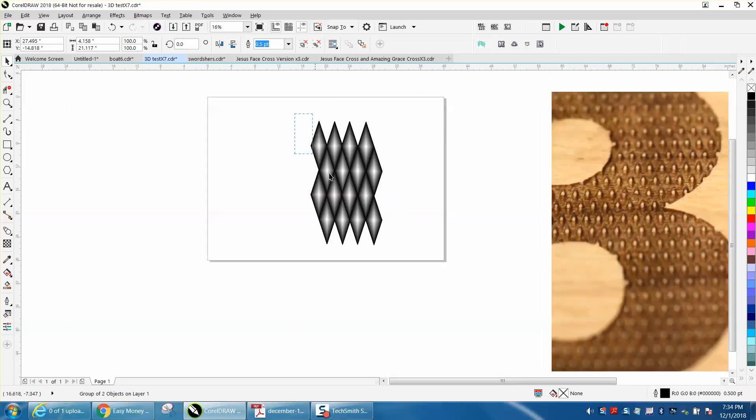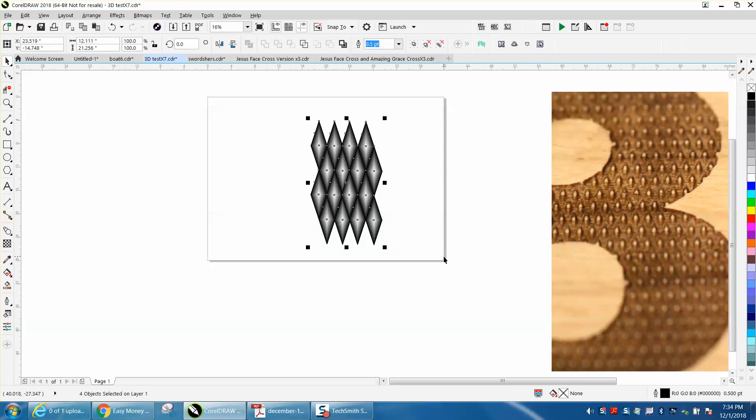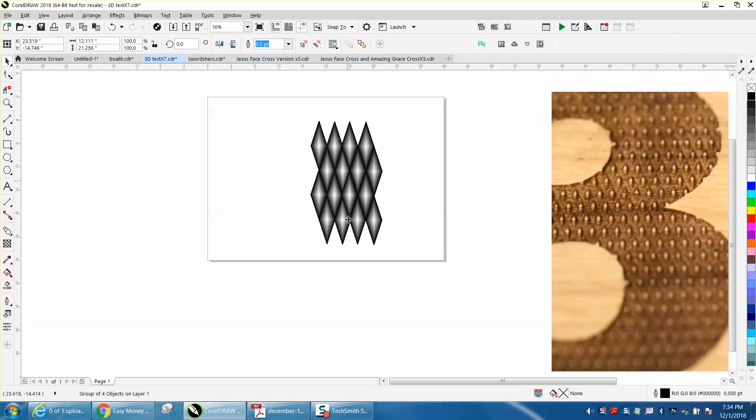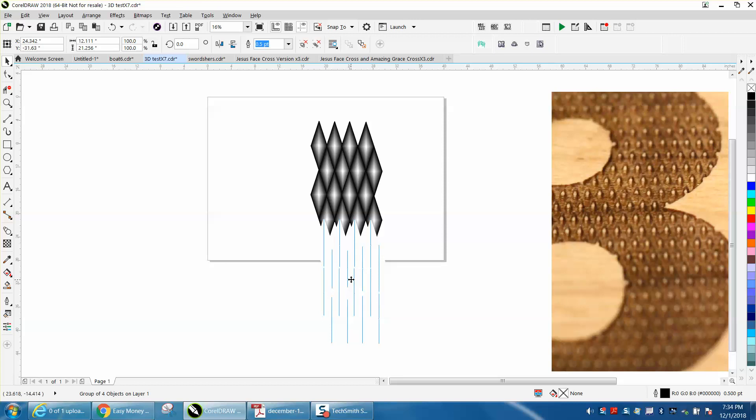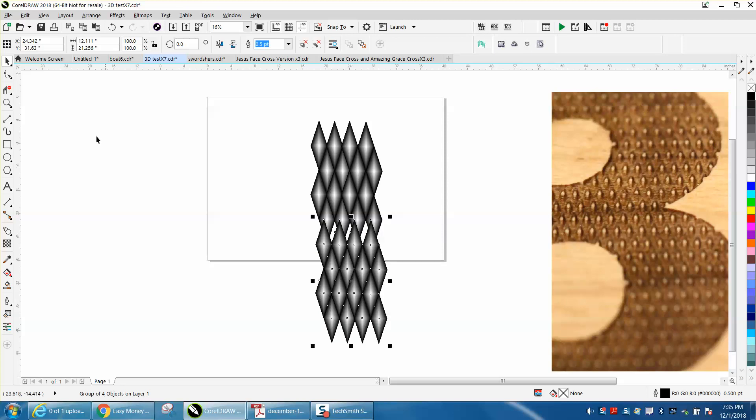Control G, control D and make a duplicate. The computer, at least this laptop, this is such a complex file I guess is what it is, it's having trouble keeping up. Then you would want to zoom in.